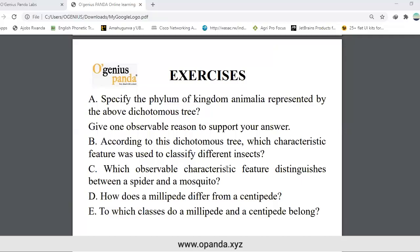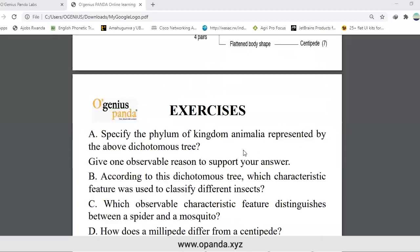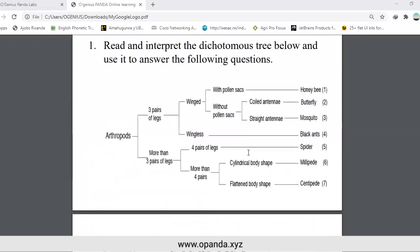How does a millipede differ from a centipede? Millipedes have a cylindrical body shape, while centipedes have a flattened body shape. To which classes do a millipede and centipede belong? They are found in classes of more than three pairs of legs — these are not insects, because insects form a separate class.